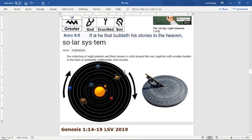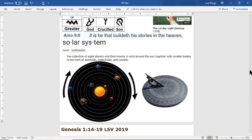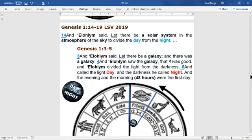The earth is rotating around the sun. On the fourth day when Elohim said let there be light, he's not talking about the galaxy — he's talking about the solar system put in the middle of the galaxy. Genesis chapter one, verses 14 through 19 — this is my translation from Hebrew into English. It says: and Elohim said, let there be a solar system in the atmosphere of the sky to divide the day from the night.